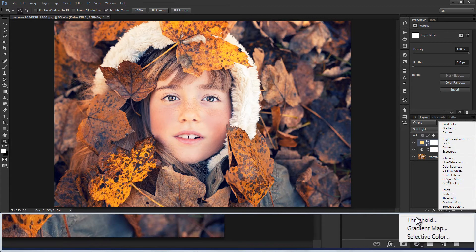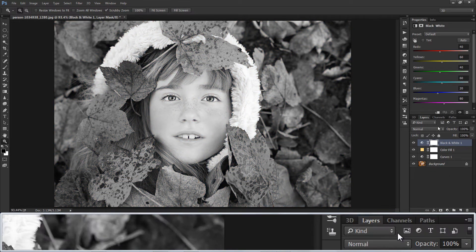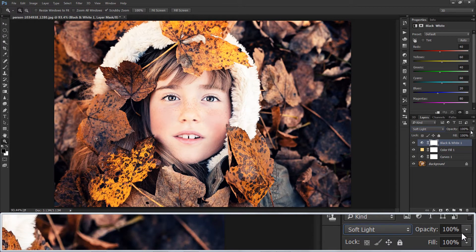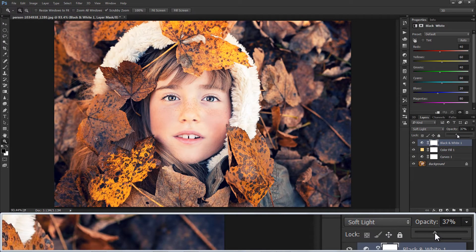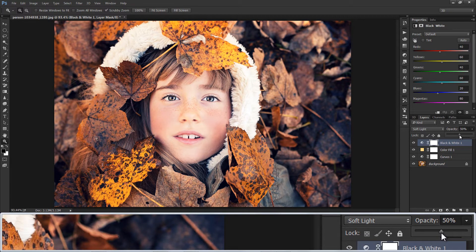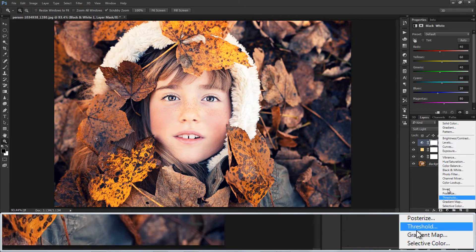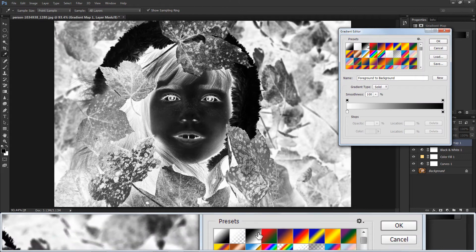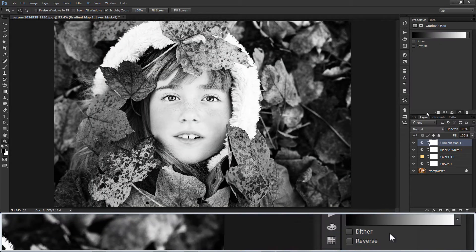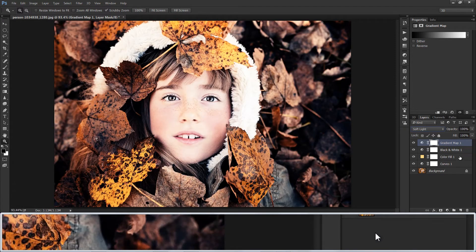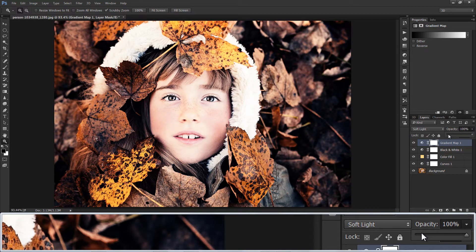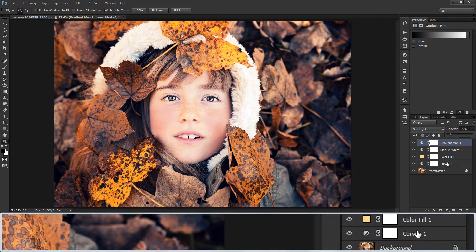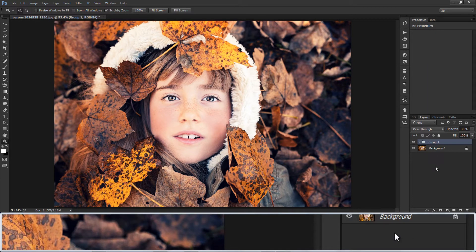Add gradient matte and choose black and white from presets window. Change blending to soft light, reduce opacity to 15%. Group all three layers.